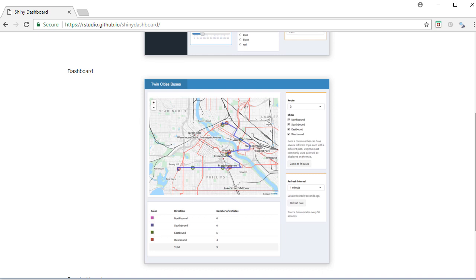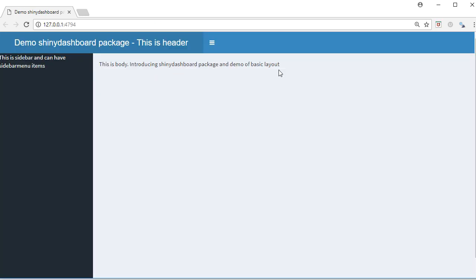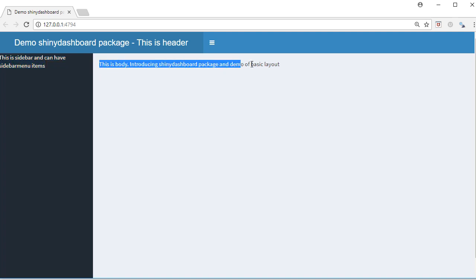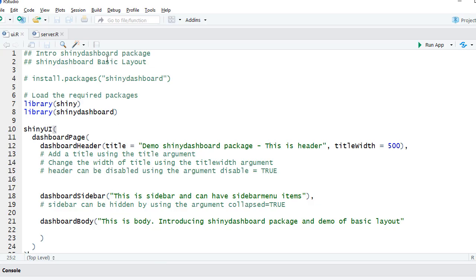The major components of dashboard page include a dashboard header where you can put a title, a dashboard sidebar where you can have menu items, widgets and so on, and then the dashboard body where you can have widgets and plots.